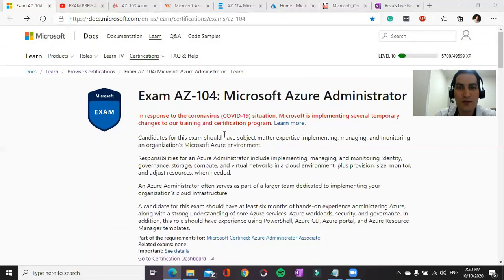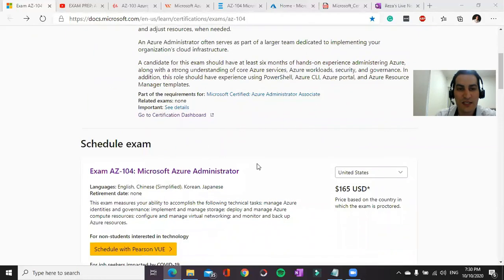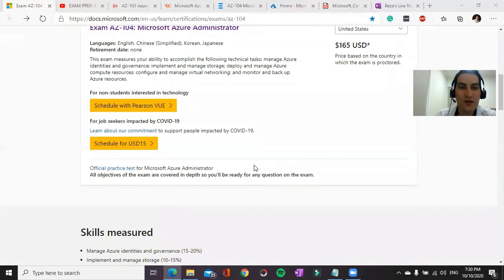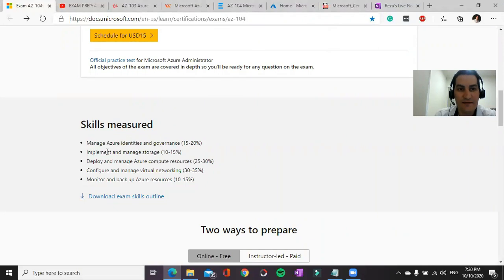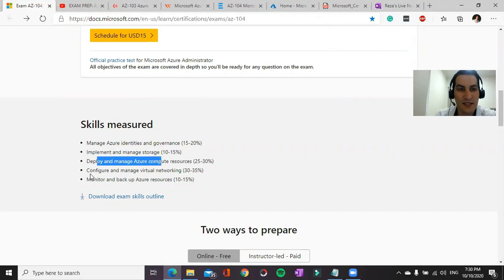If you go to Microsoft Portal and search AZ-104, you will see the main topics that evaluate your skills against this certification.